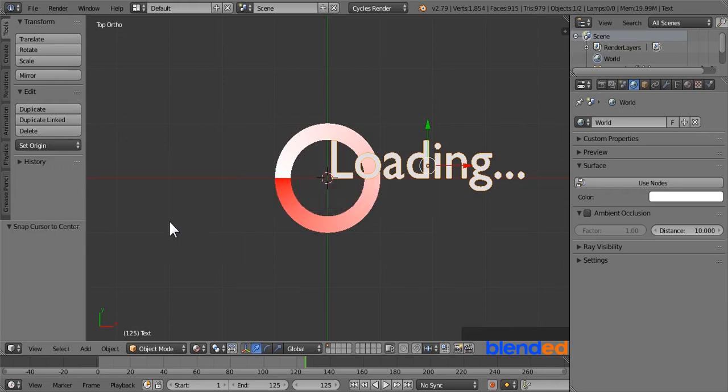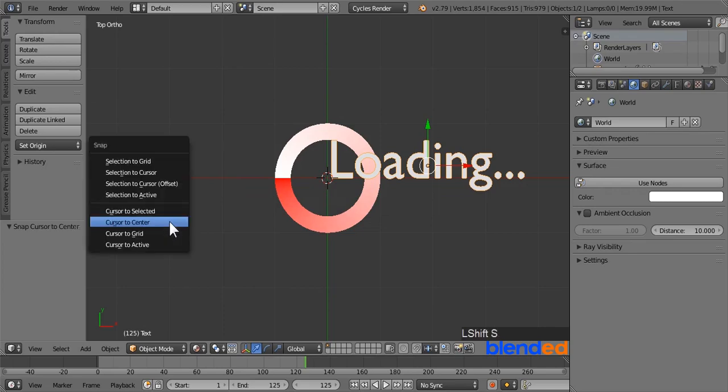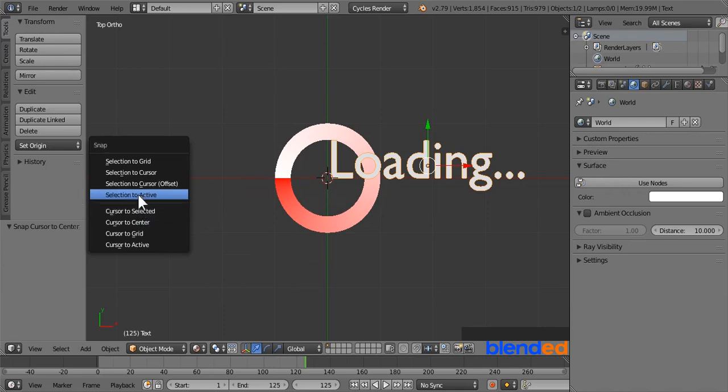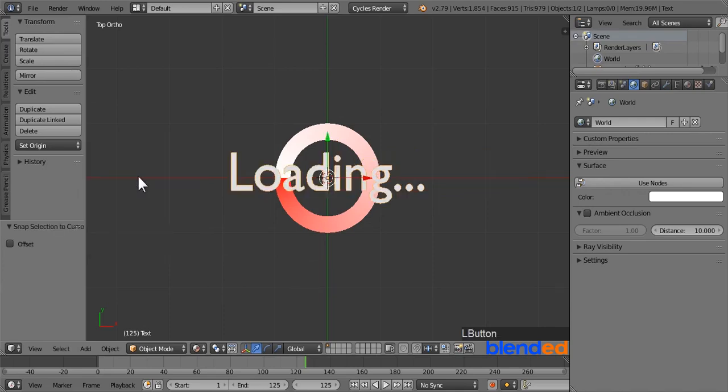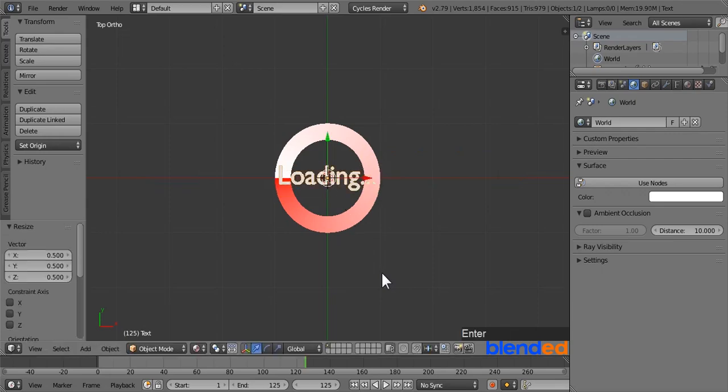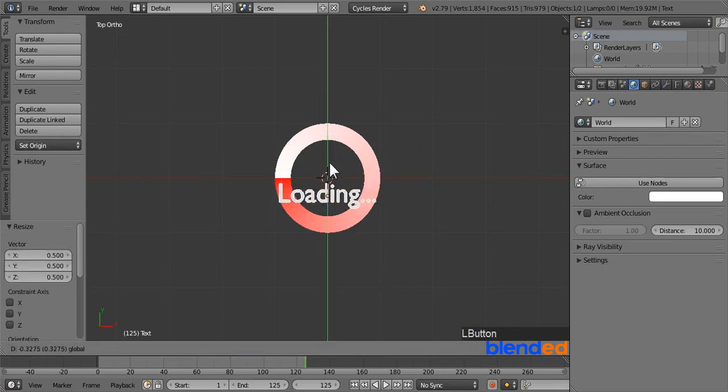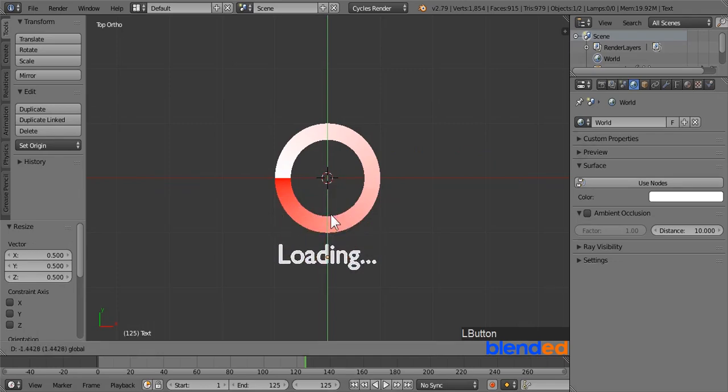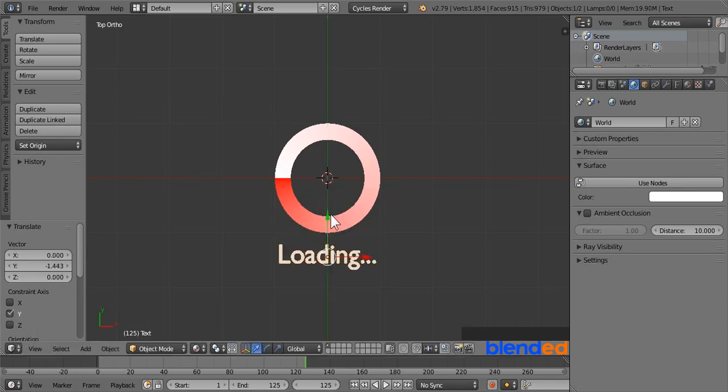Now press shift plus S keys and click on cursor to center to make sure that the cursor is not out of the center. Select the text right clicking on it if it is not. Again press shift plus S keys and click on selection to cursor to move the text to the cursor. Scale the text down by pressing S, 0.5 and enter. Now move this text little bit down by dragging this green arrow.